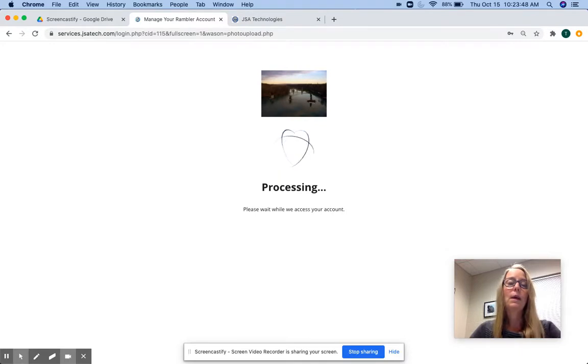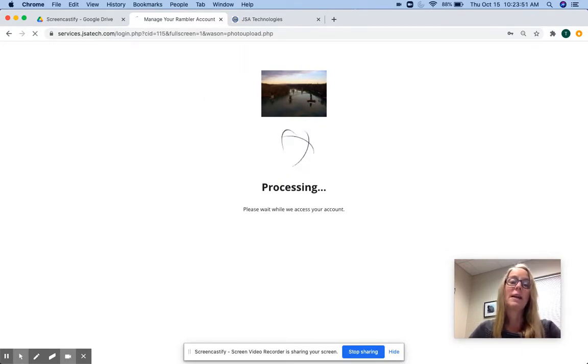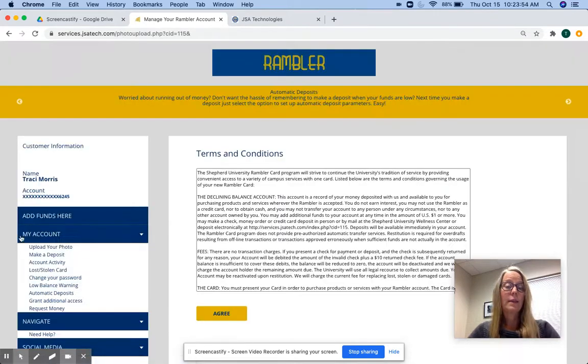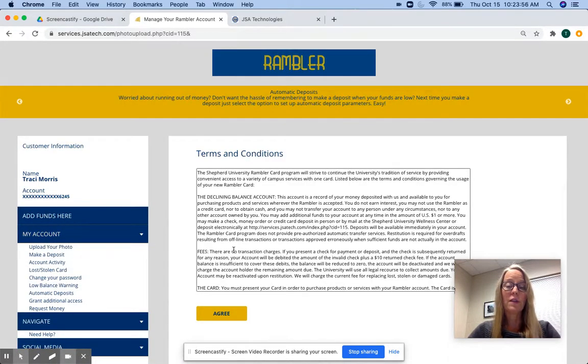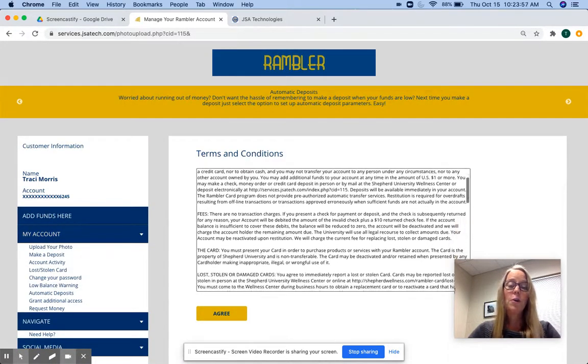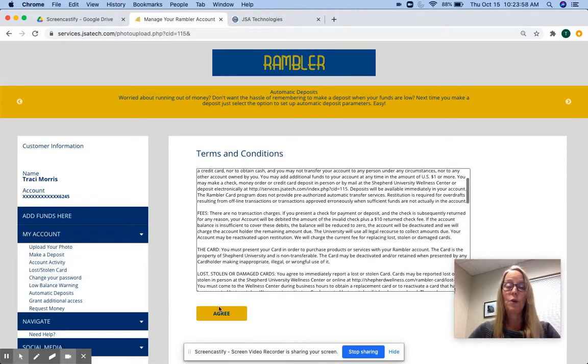There will be a whole host of things you can do. You'll see on the left side of the page, deposit money into your card, look at your balances, do all sorts of things. Before you can do anything, you'll need to agree to the terms and conditions.